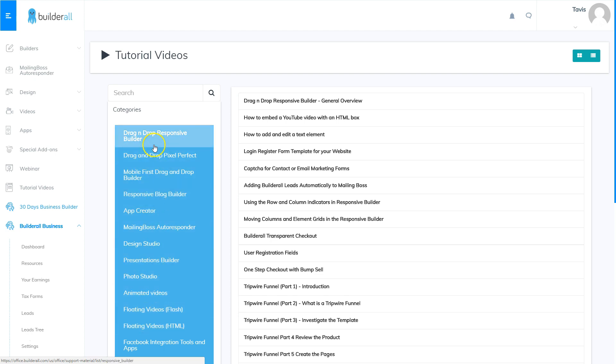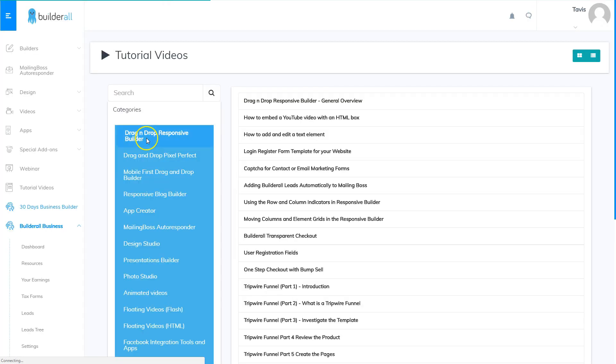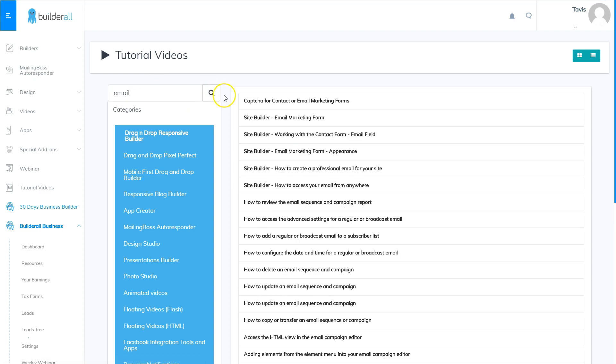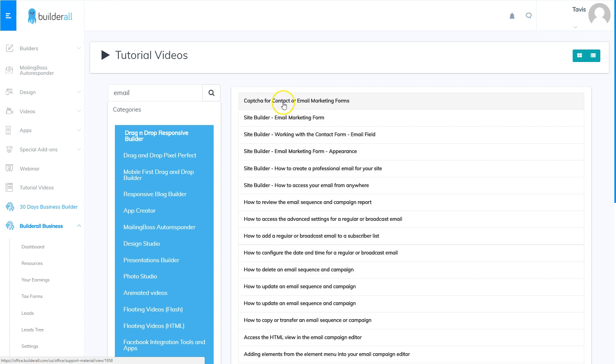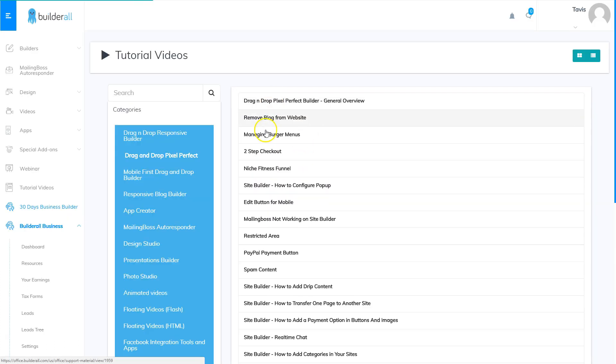So if you want to get started in one specific area you can click that area and it will pull up the videos that apply to that area, or you can do a search. In the search area you can choose what you want to search for, and if you type in email and hit the search button you'll see that it pulls up everything that applies to working with email in the Builderall system. So you can use specific keywords to search by or you can click a specific area and it will pull up all the videos that apply to that area.